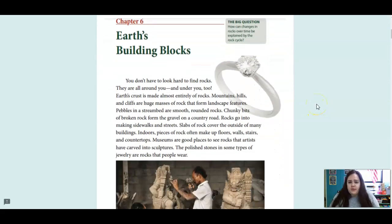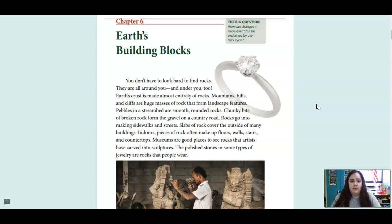This is chapter six, Earth's building blocks. Our big question for today is: how can changes in rocks over time be explained by the rock cycle?